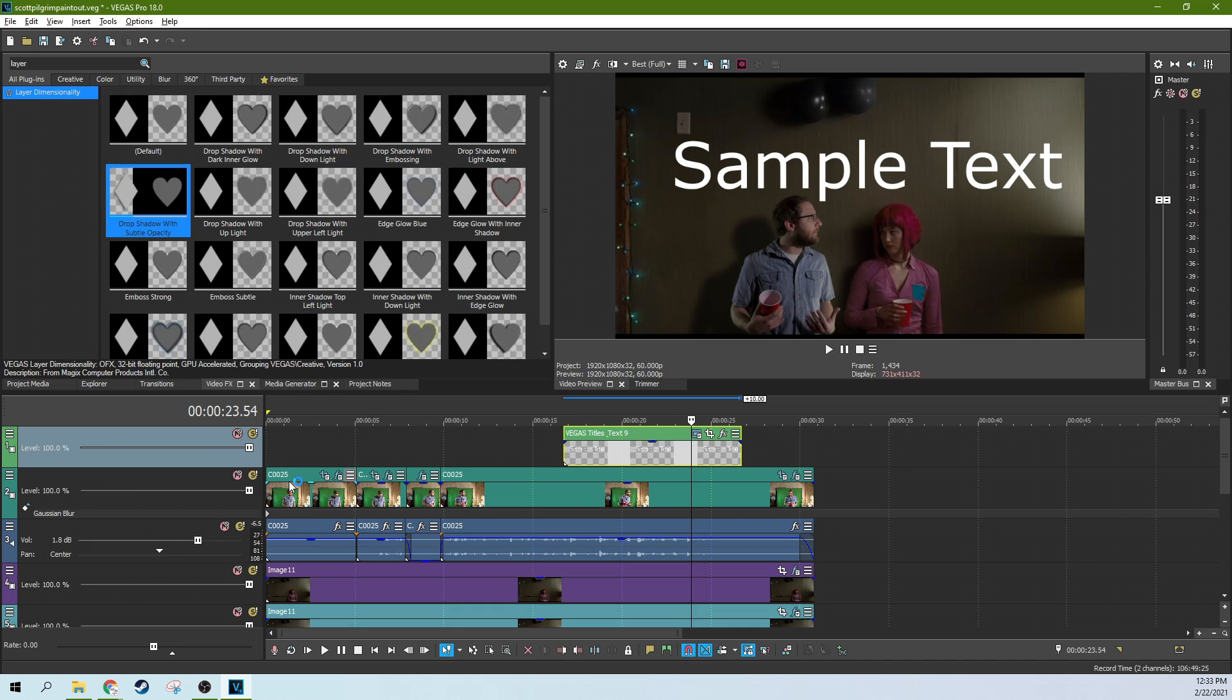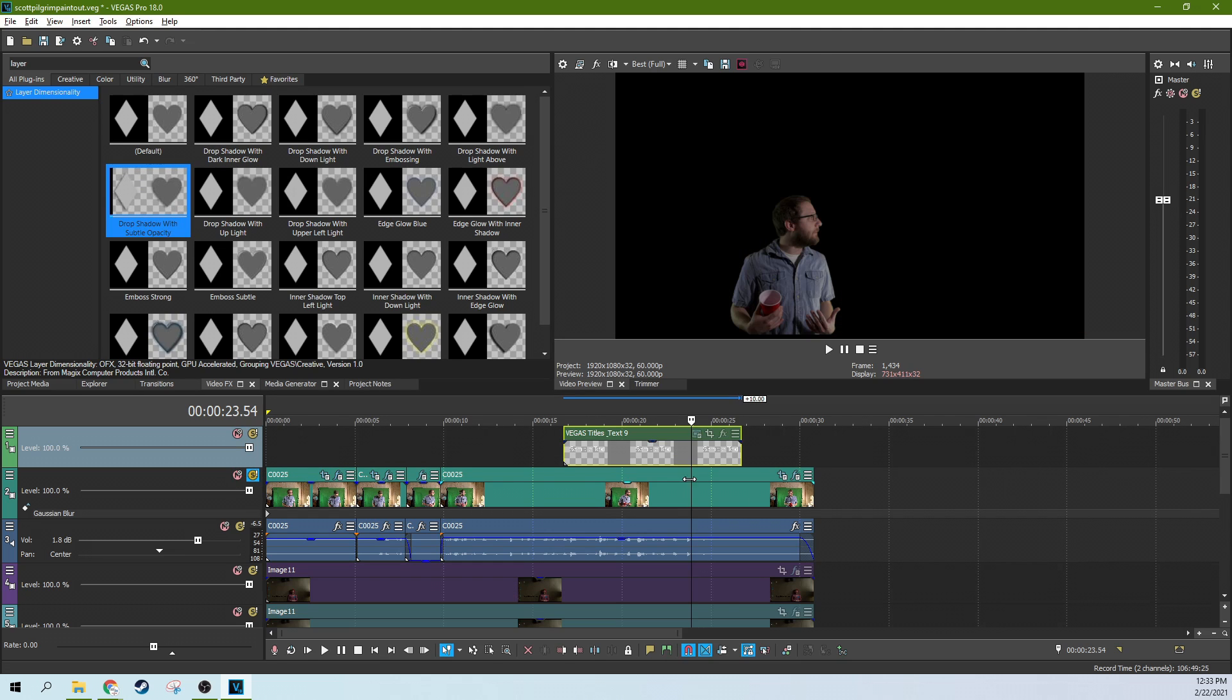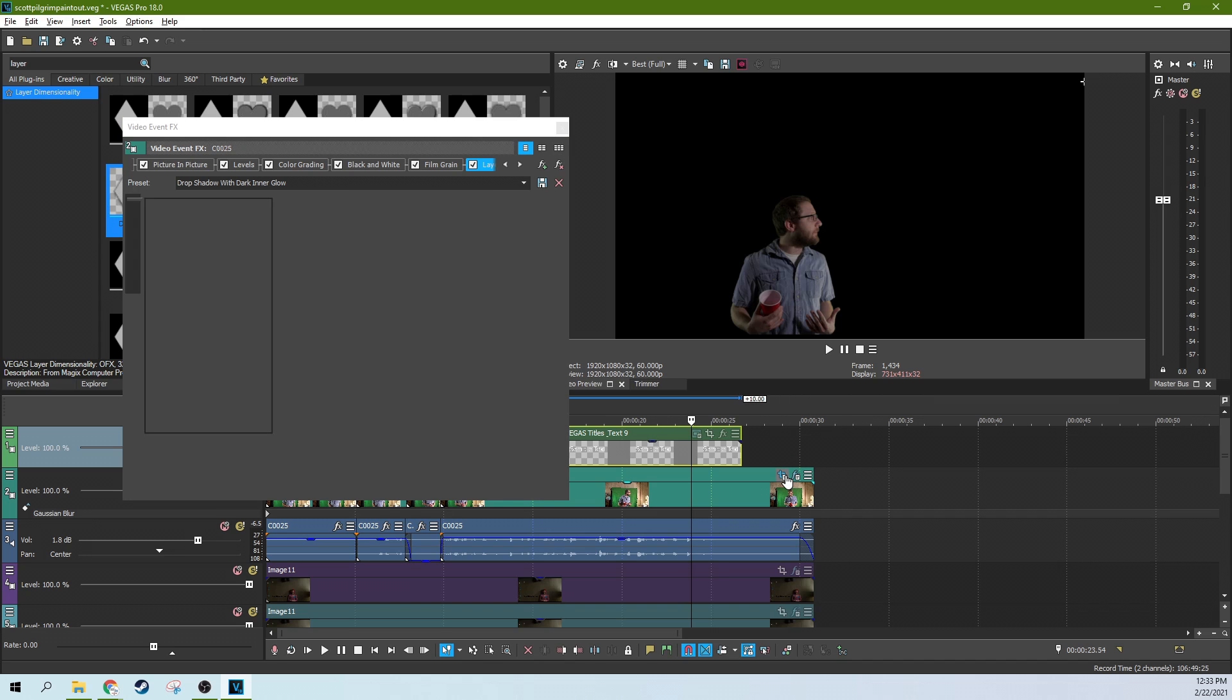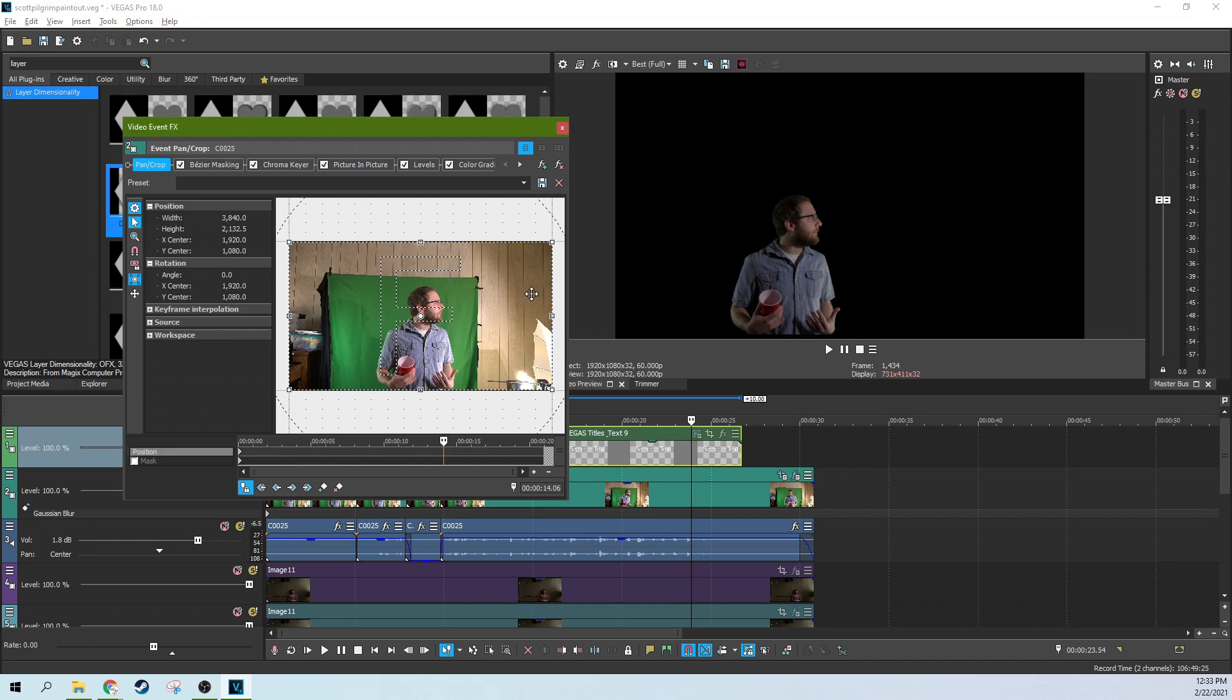Now why that's super helpful for a green screen is if you look at this green screen here, let's look at the event pan crop. This is the original shot. It's got my messy room with some lights and stuff. That's always fun.